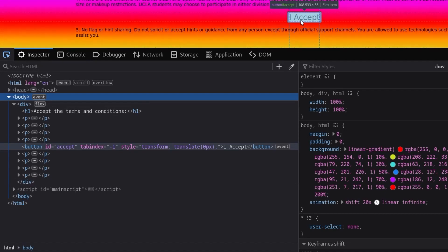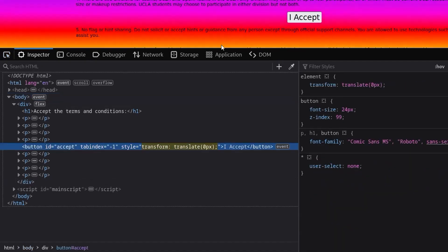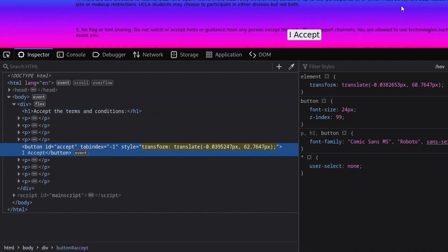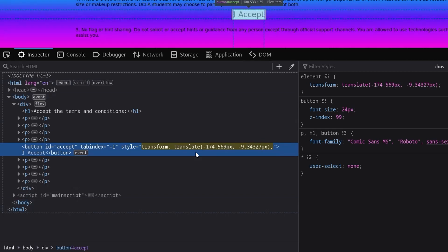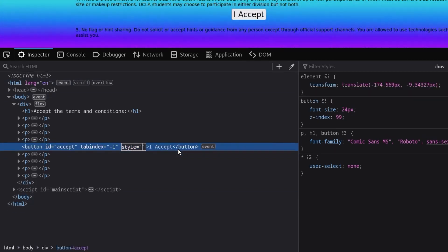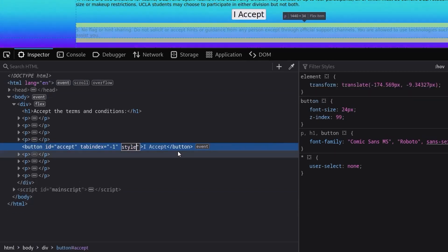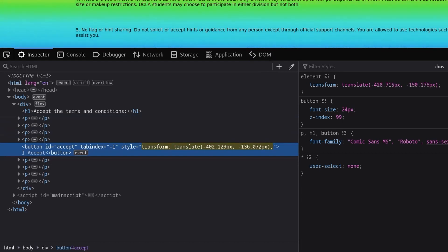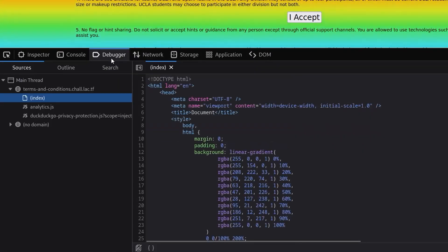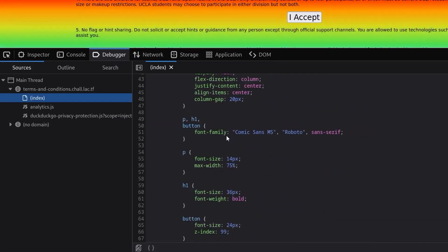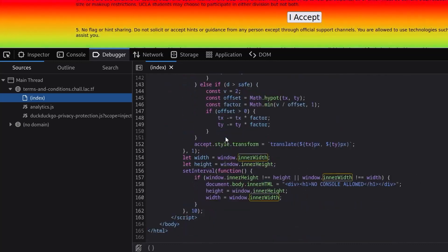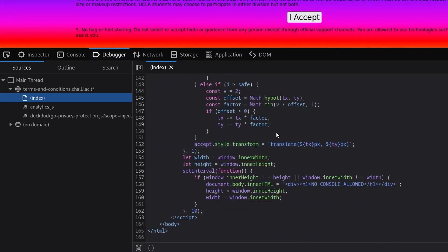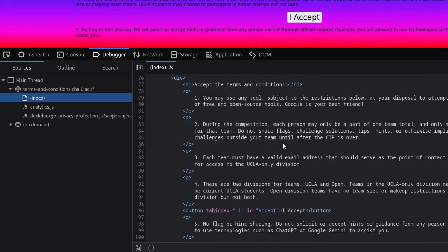And that means we can also inspect this button, and we'll see the reason it's moving. We've got the Translate which is occurring. This Transform translates. So the first thing I did was try to remove this and see if it would stay in place, but it just adds it again. And if we go back to the debugger, we'll see the reason is because there is this accept.transform.style is being set here as well.